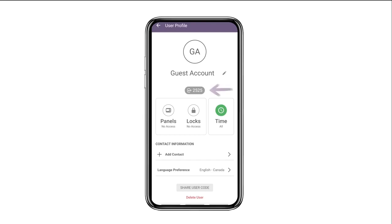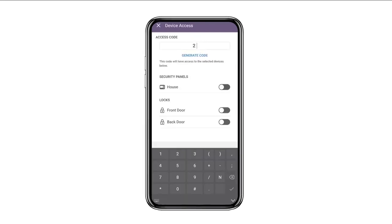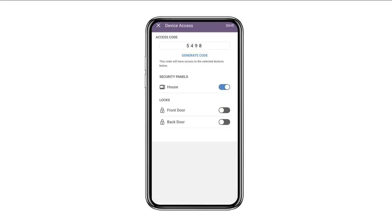Then select the current user code. From here you can create or generate a new alarm code. You can also choose if it works for your alarm code on your security panel, or if it works for your door locks. It can also work for both.